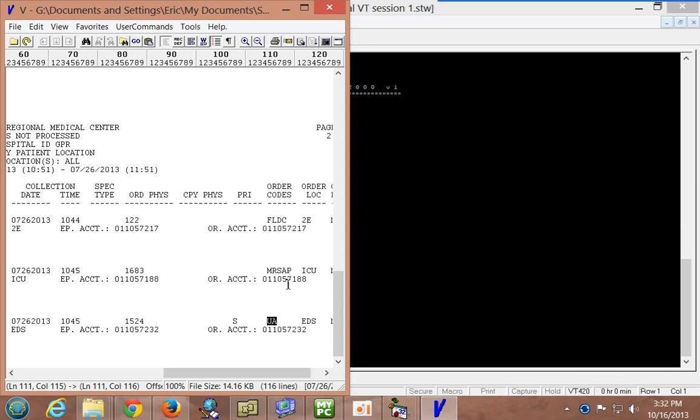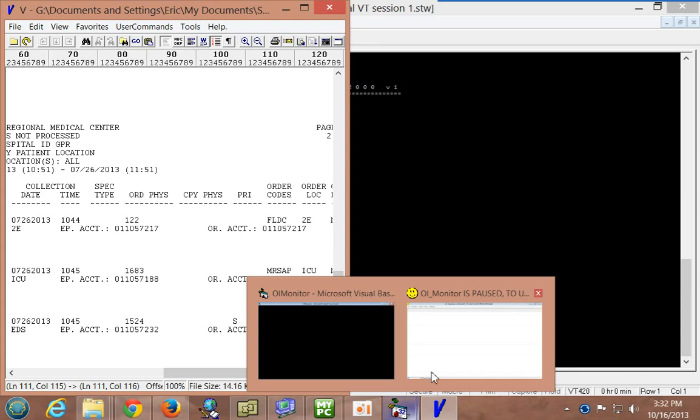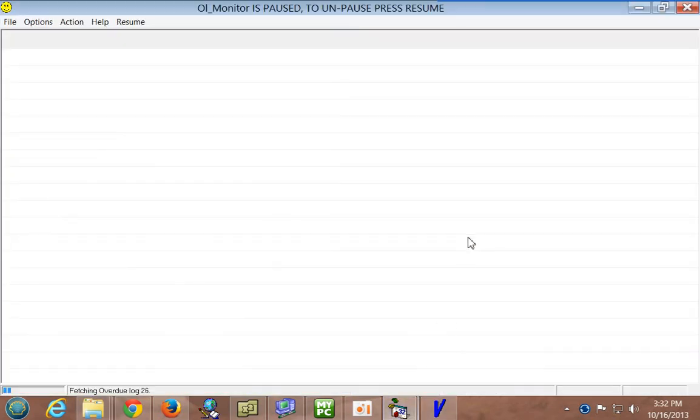And so for that reason, it can be very useful. So let's take a look over here in OL Monitor, how this is going to look and how you will activate this.